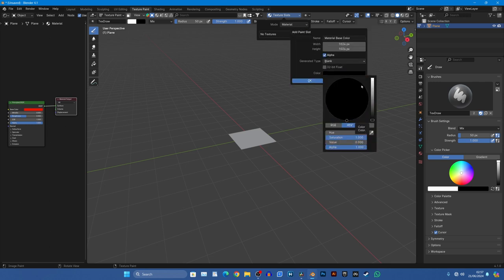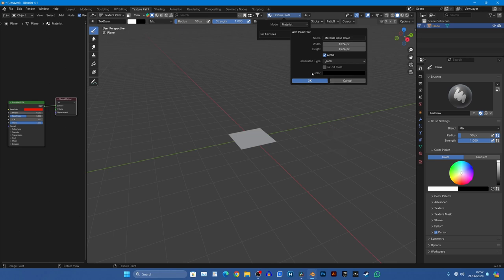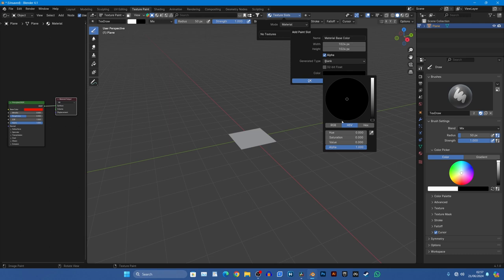So if we come over to here and we create a new texture, can you remember this menu from the last video? If you didn't, go and catch up. But when we created the base texture we made sure it was black.